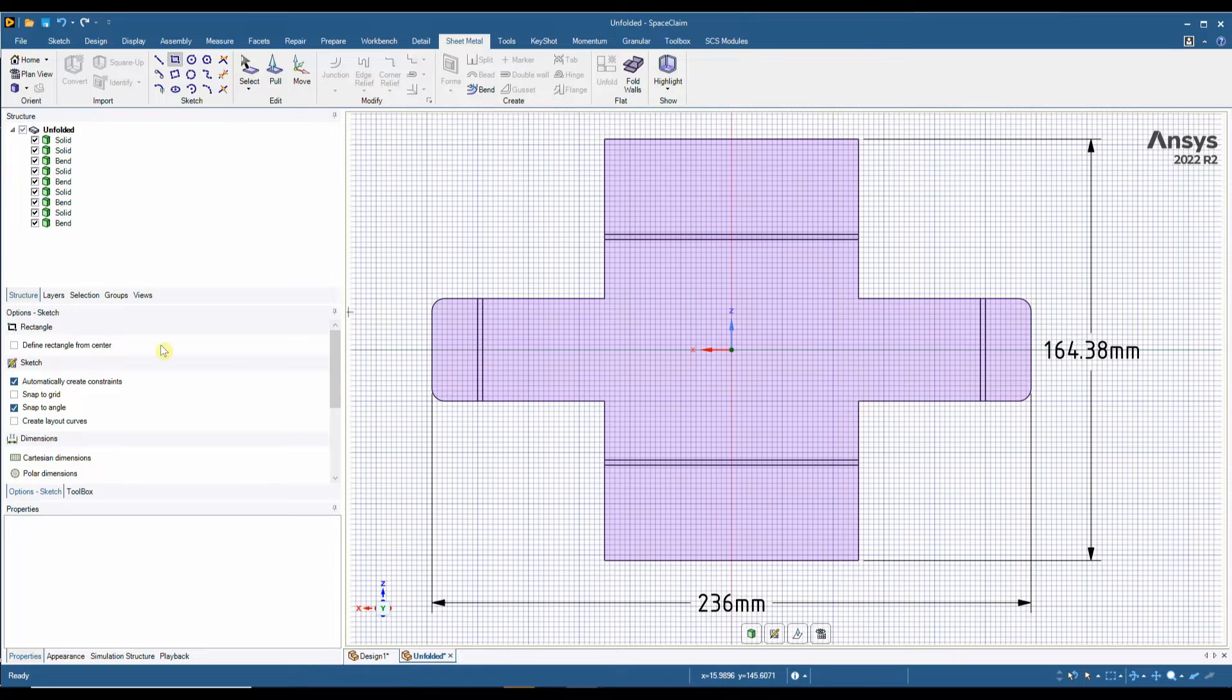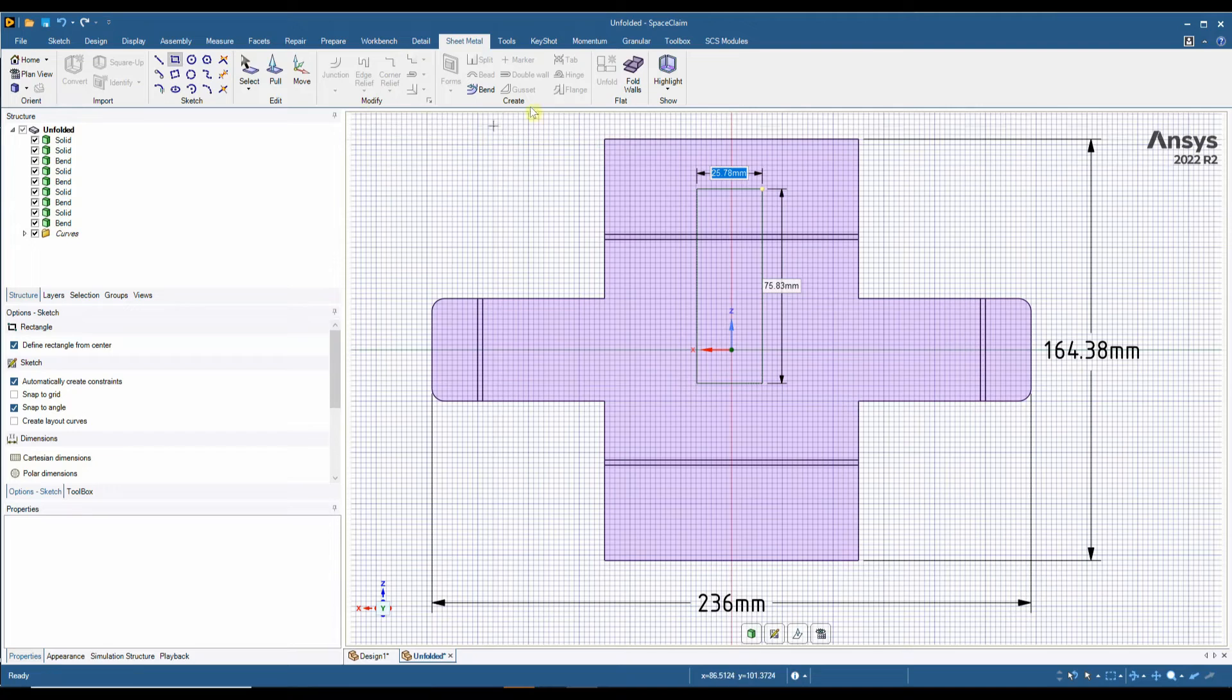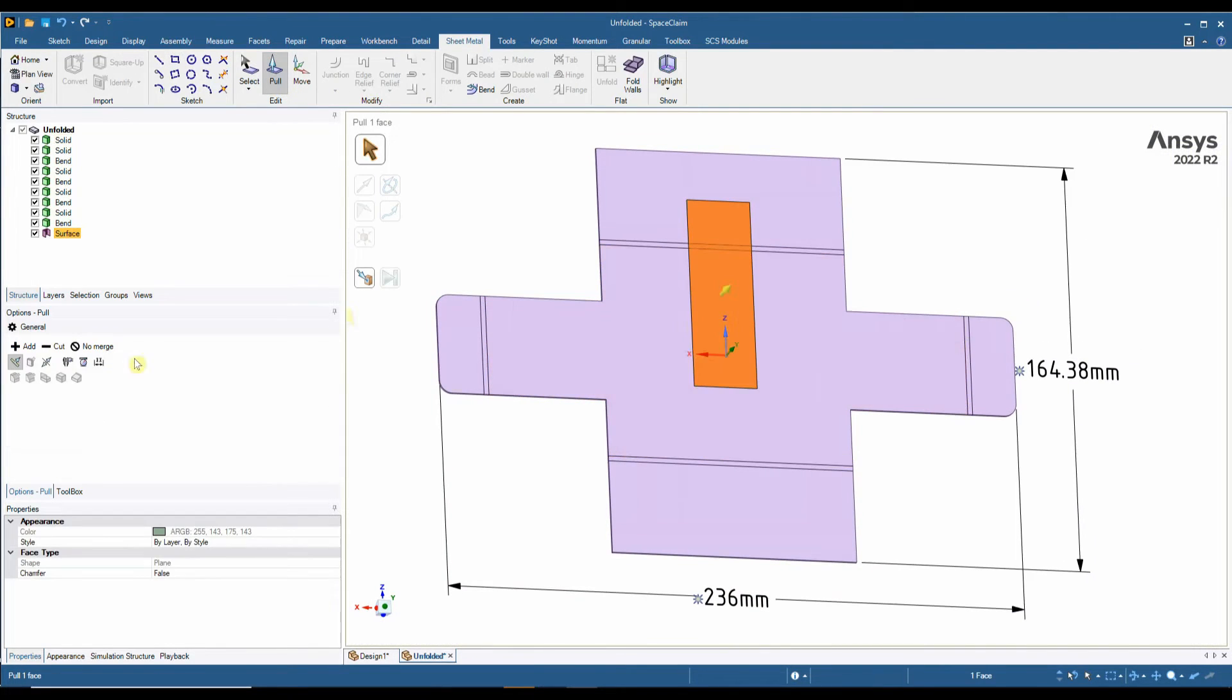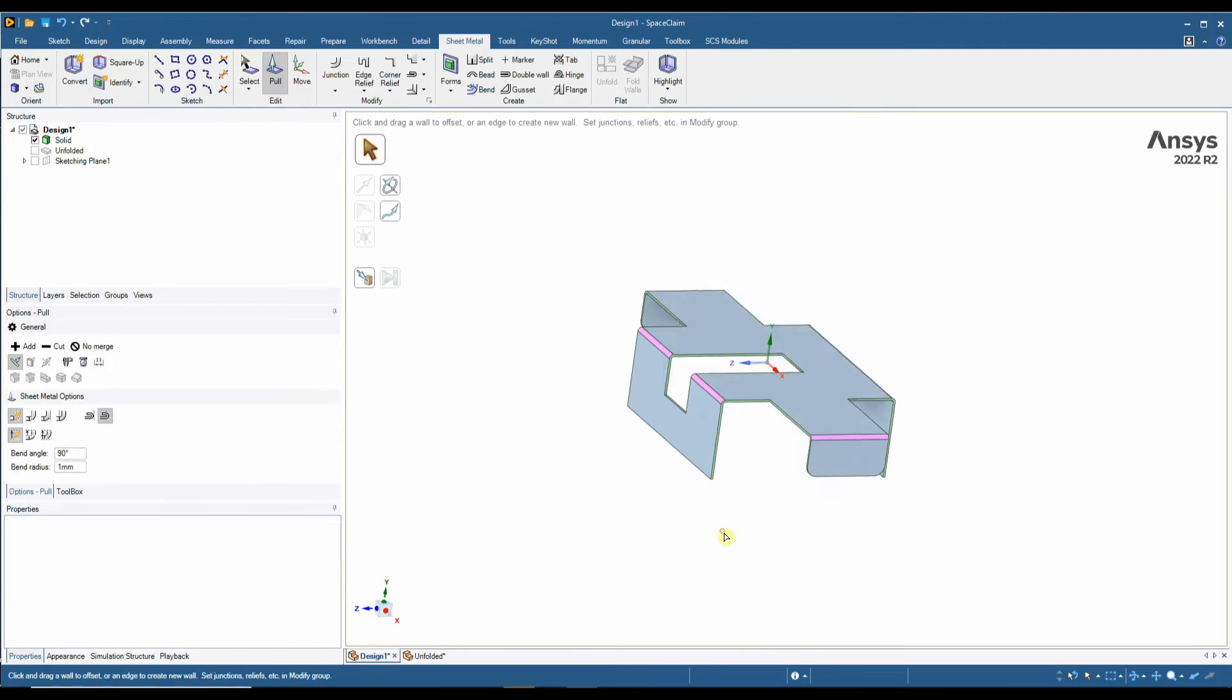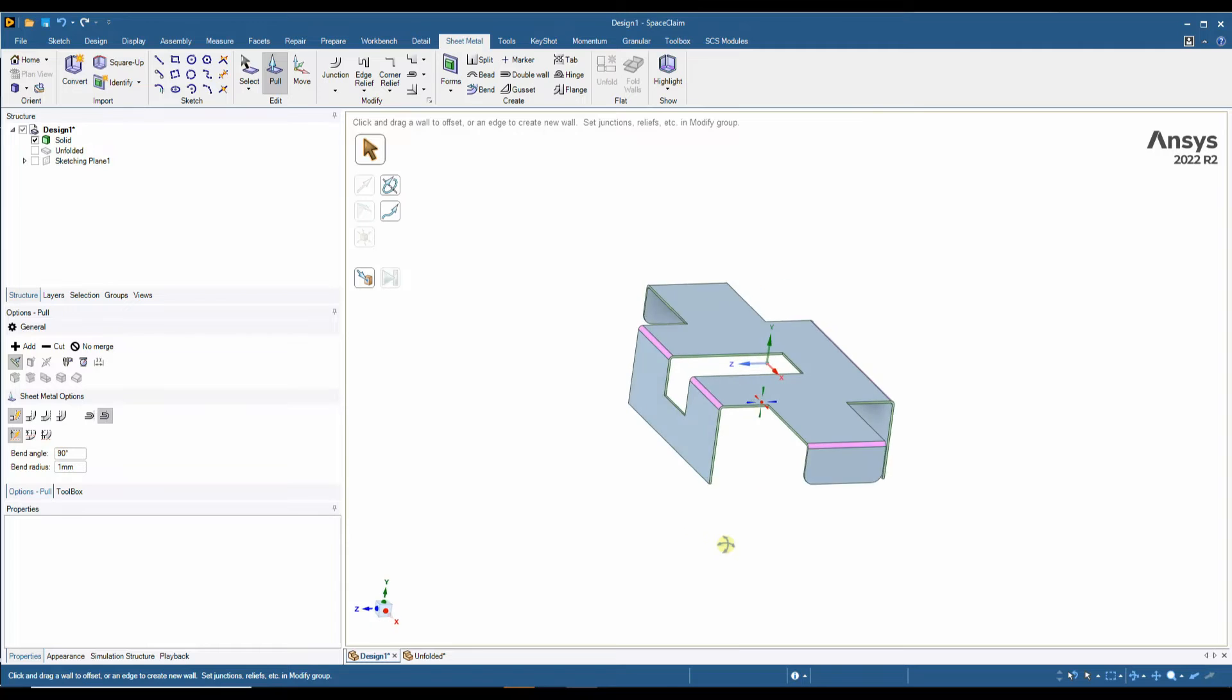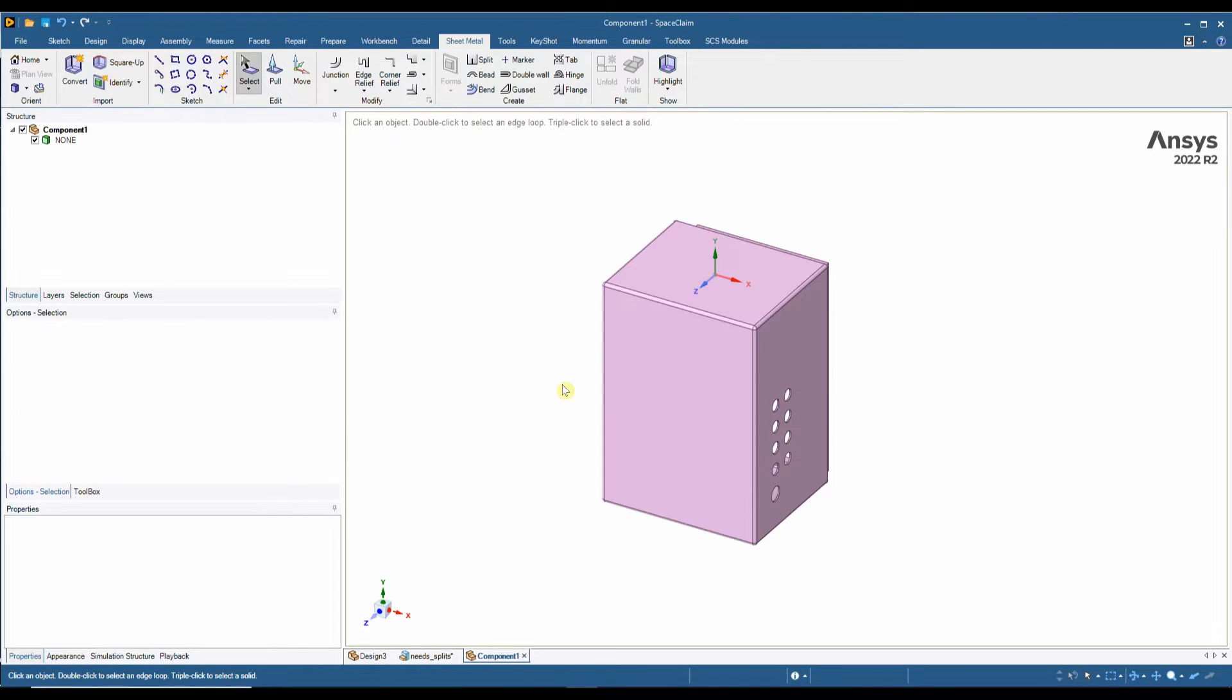So if I wanted to create a cutout through this part, through a bend, I can slice that through the actual flat. And we can see that effect take place in the actual 3D model.